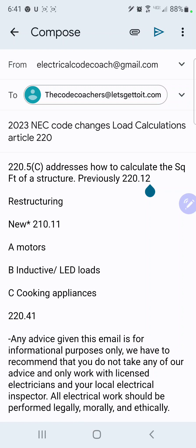It says the floor area for each place shall be the outside dimensions of the building or dwelling unit or other area involved. For dwelling units, the calculated floor area shall not include — and this is where the huge change comes. It used to be in the 2017 code that the square footage did not count for open porches, garages, or unused or unfinished spaces that are not adaptable for future use.